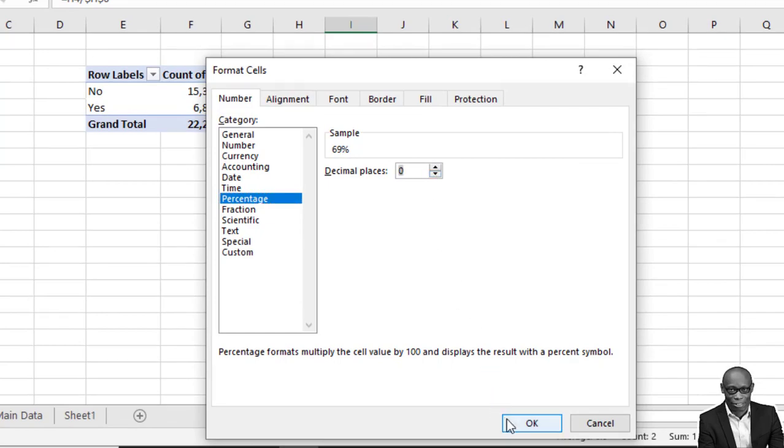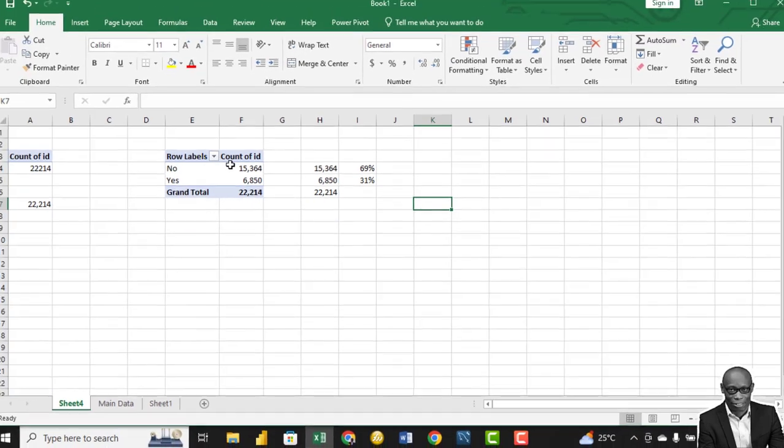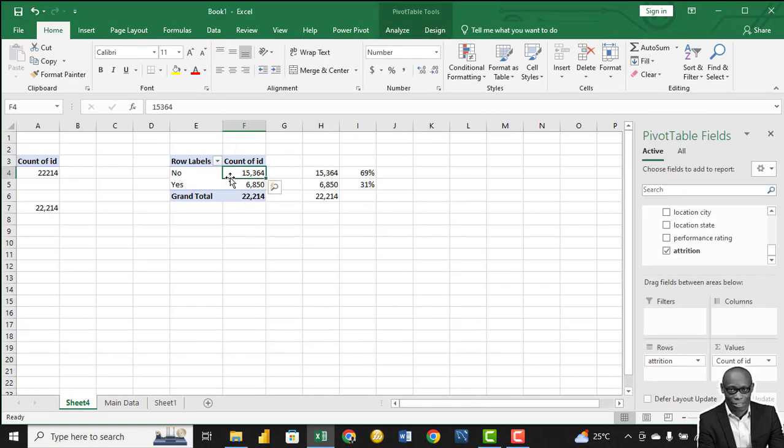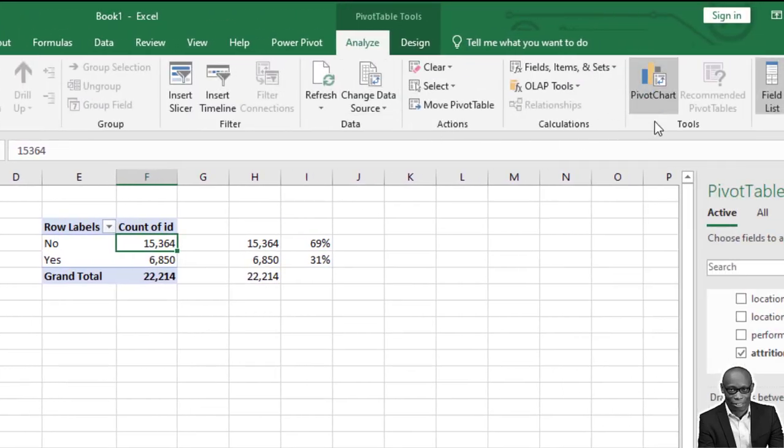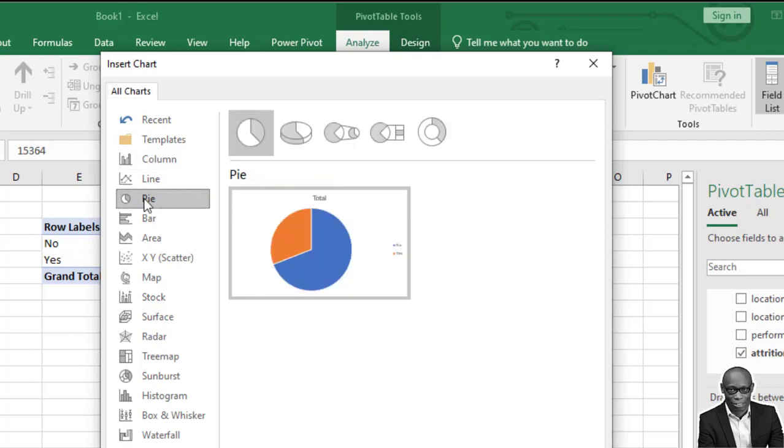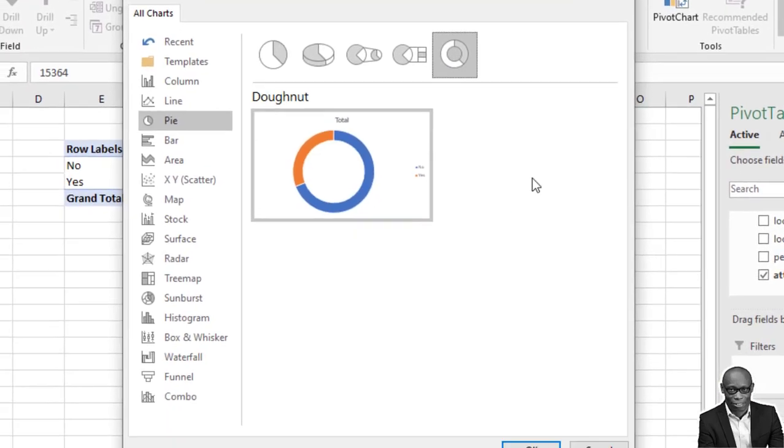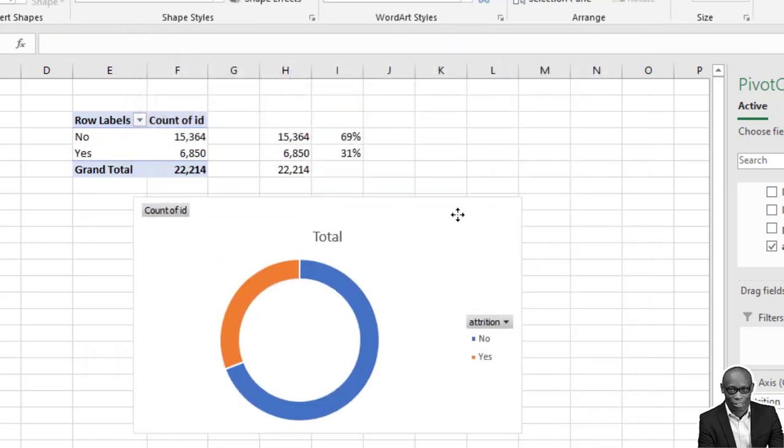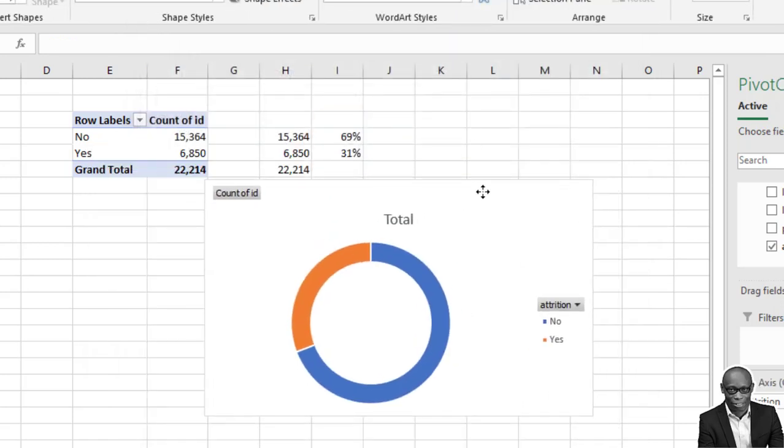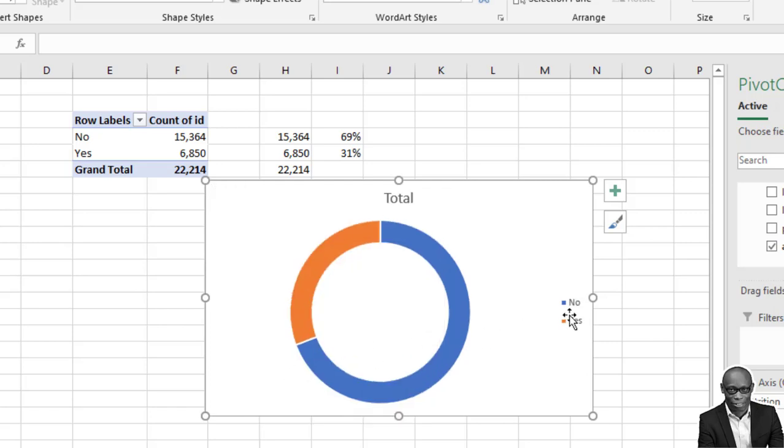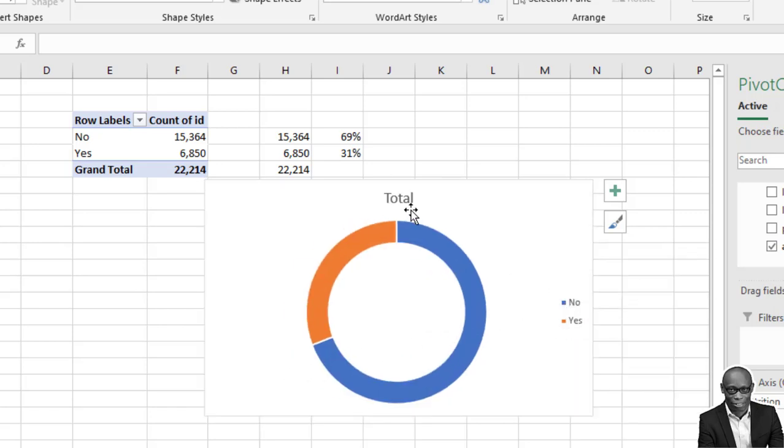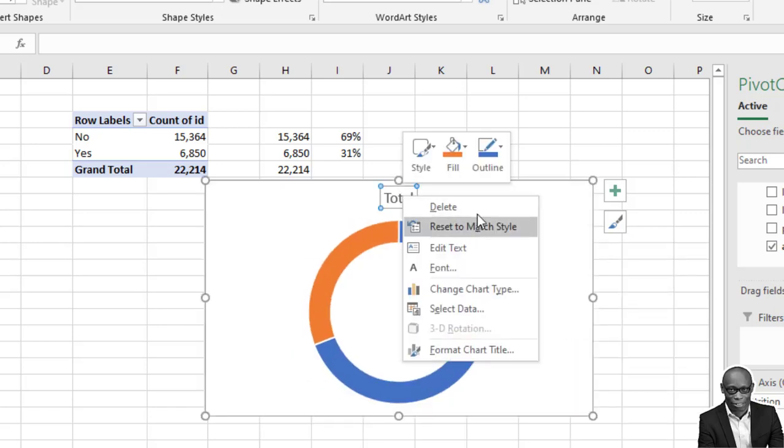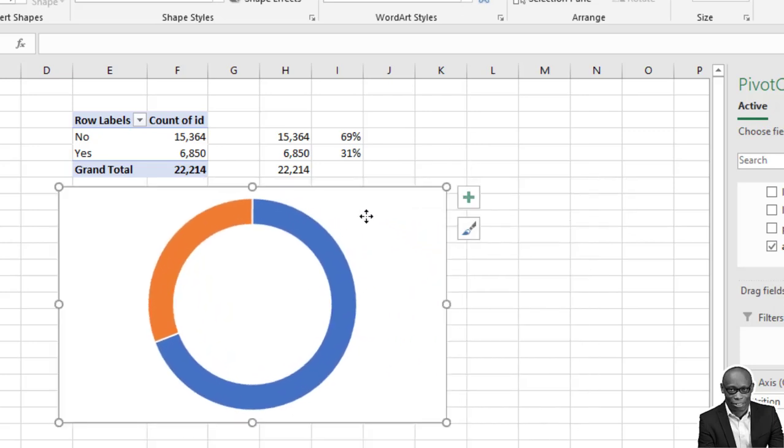We can represent this using a chart. Click on any of the data points and then go to Analyze and we need a PivotChart. We use a pie chart - we use a donut chart because we want to use it as one of our KPIs. We don't need all these buttons, so remove, hide all the buttons, and then delete.